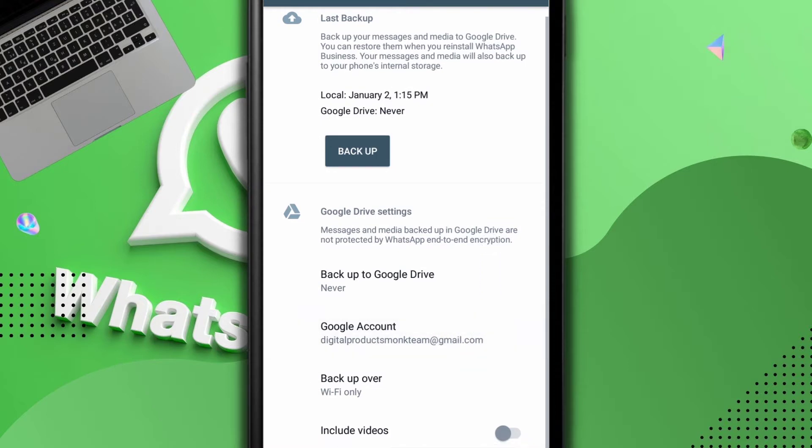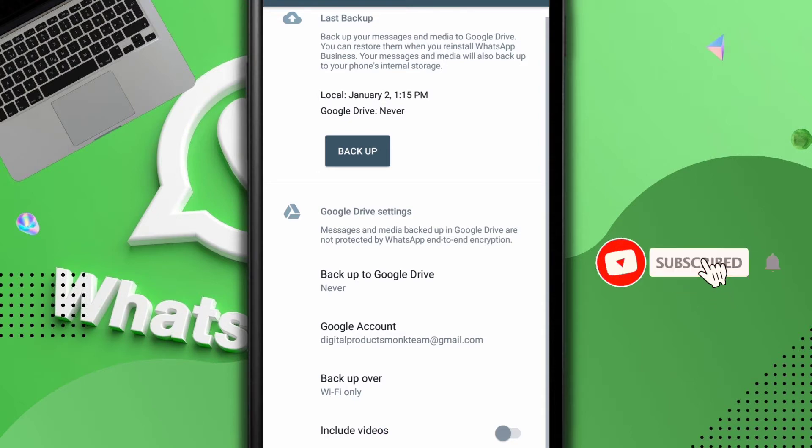The digitalproductmong at gmail.com. So I want to remove this because I do not want it to still be on my WhatsApp, maybe due to any reason based on your personal reason. But to do this is very easy.